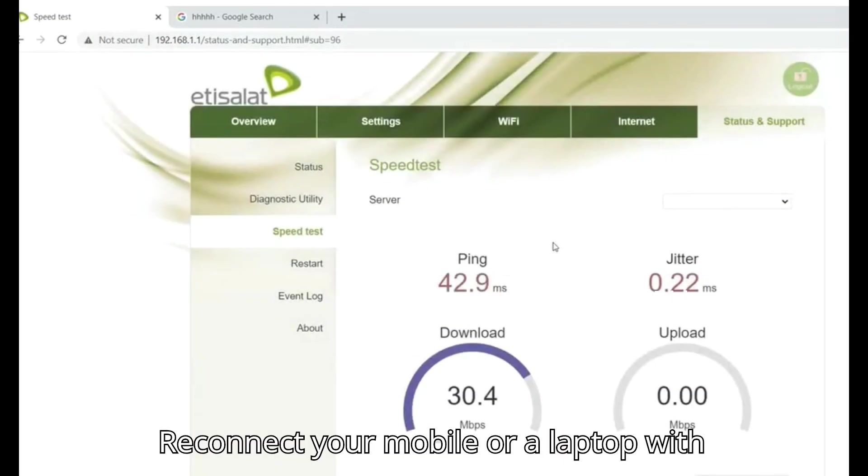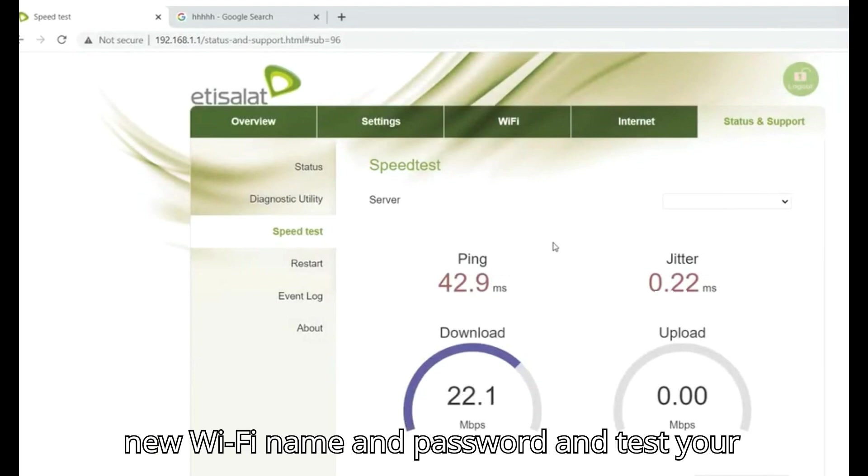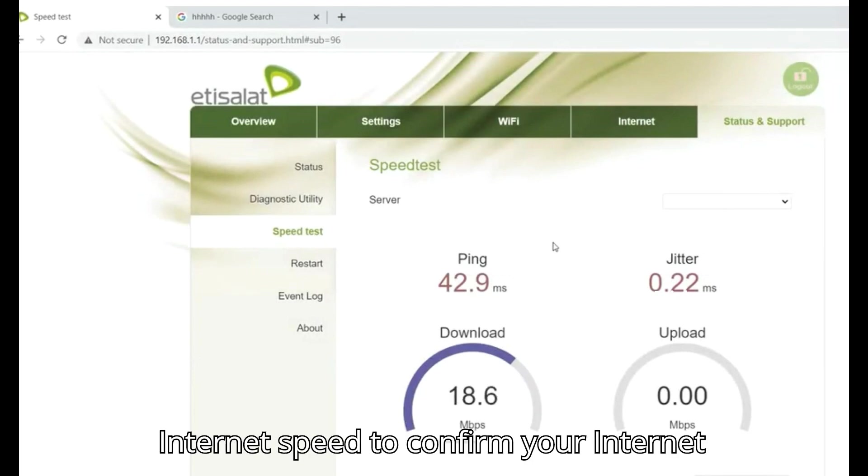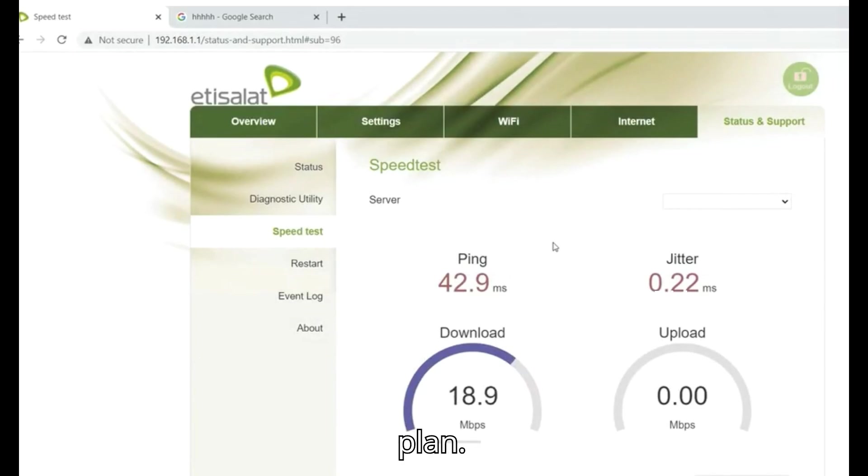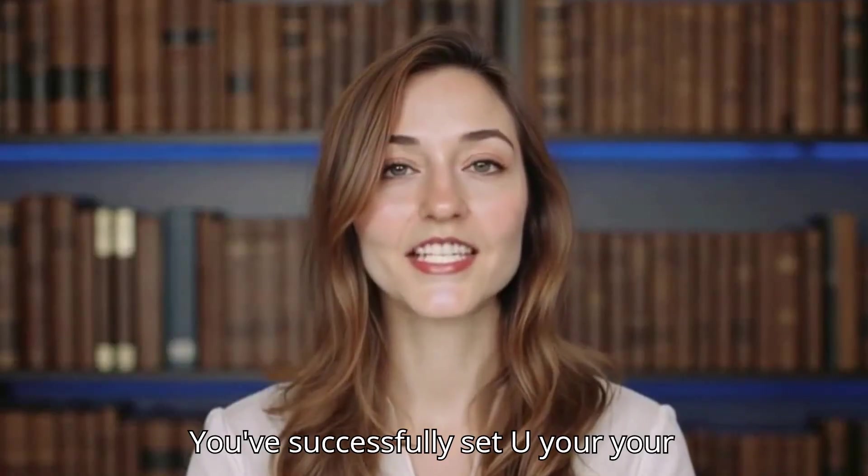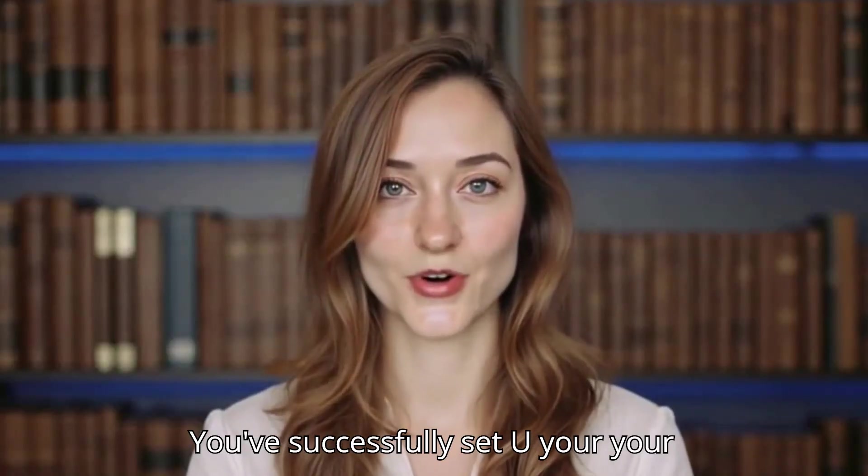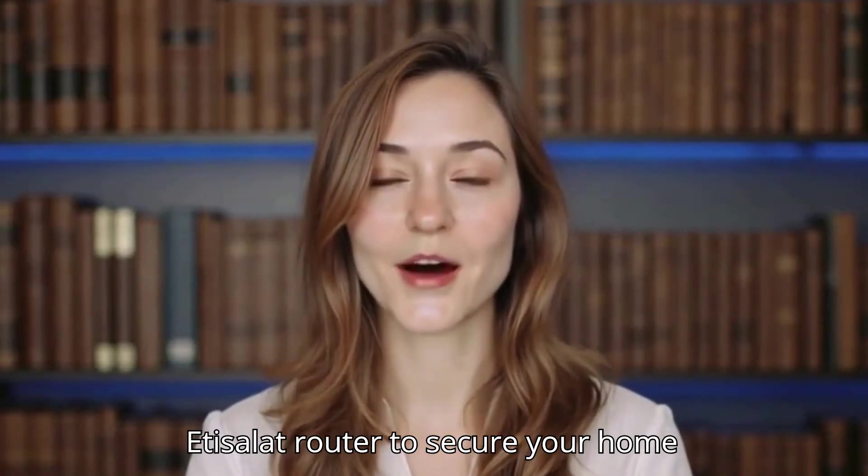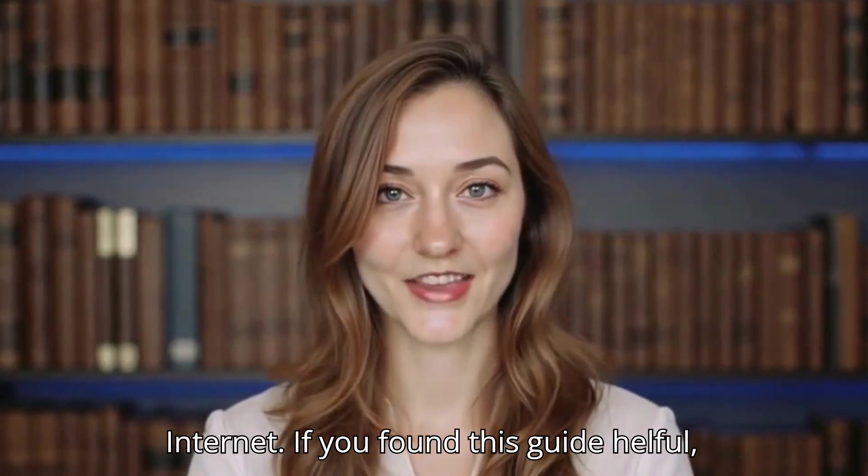Reconnect your mobile or laptop with the new WiFi name and password and test your internet speed to confirm your internet plan. You've successfully set up your Edisolot router to secure your home internet.